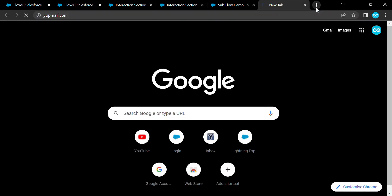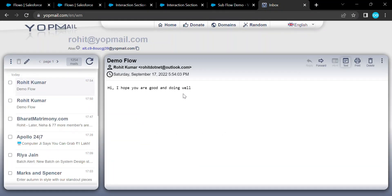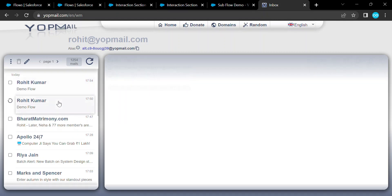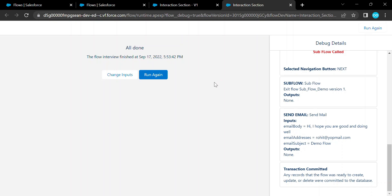After the subflow executes and you click Next, the email action also fires and you receive an email. Let me check — here is the new email received. This is how we can work with the interaction elements in Salesforce Flows. If you liked this video and learned something new, please subscribe to my YouTube channel and like, share, and comment for more updates. Bye bye, take care!